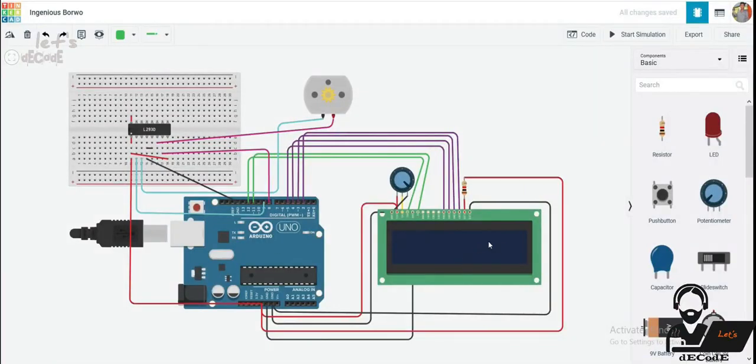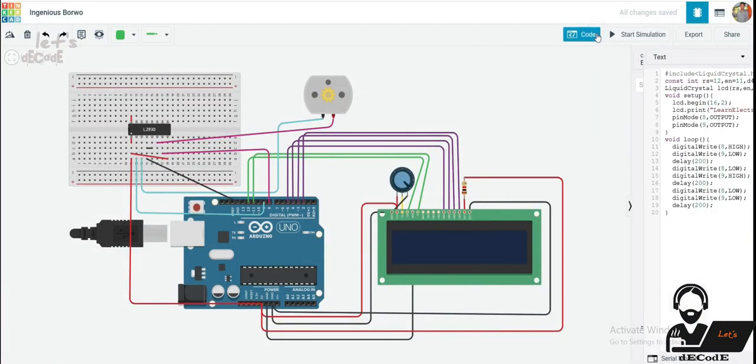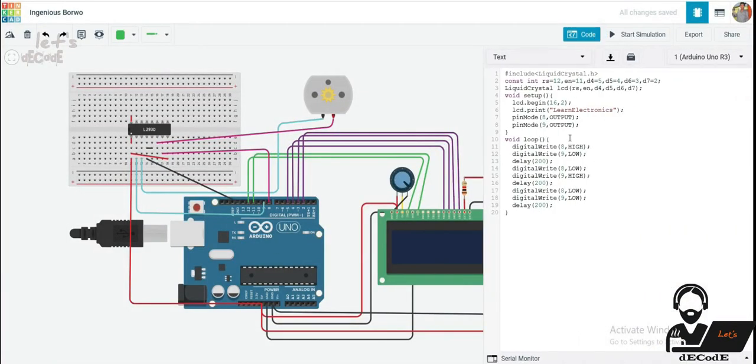Now let us display this rotation direction on LCD. During clockwise rotation we need to display clockwise on LCD, and during anti-clockwise we need to display anti-clockwise. I am making a function for each case.